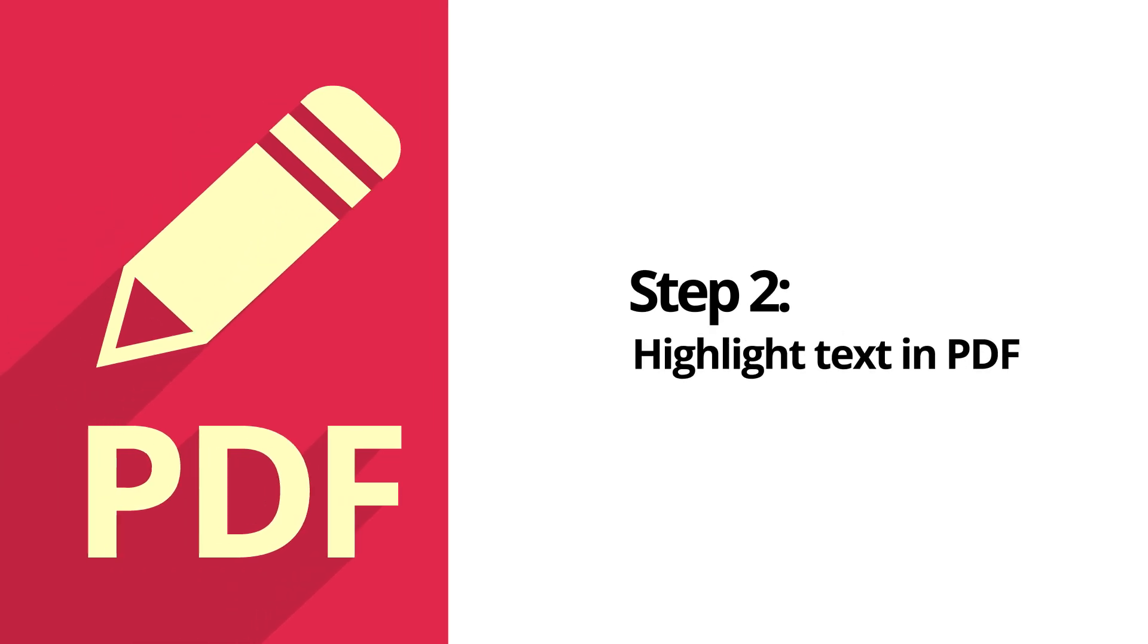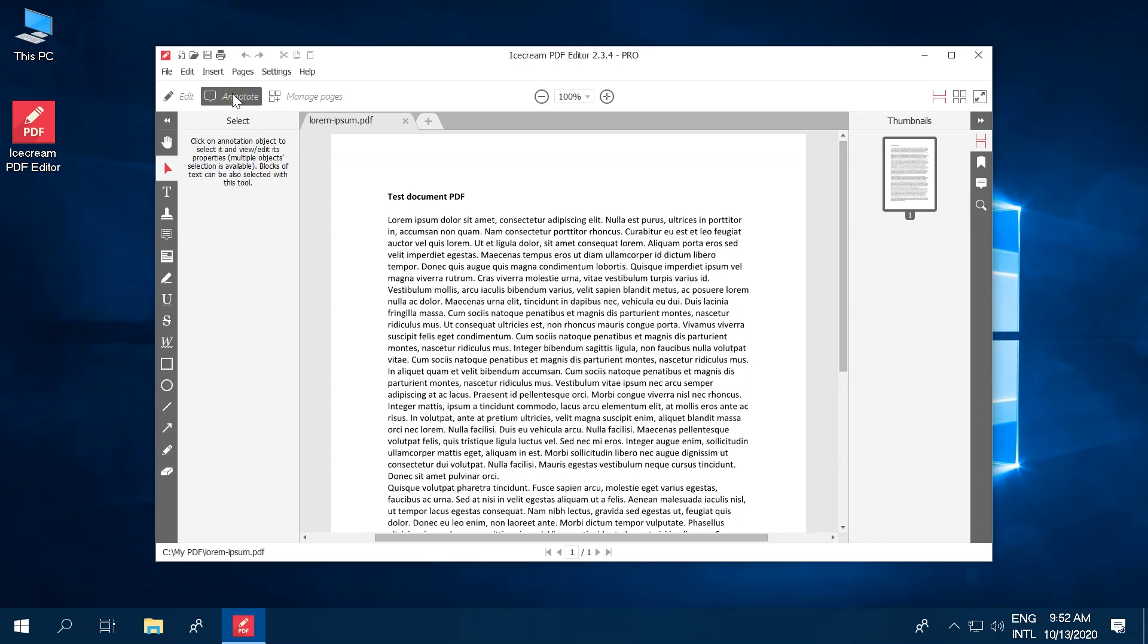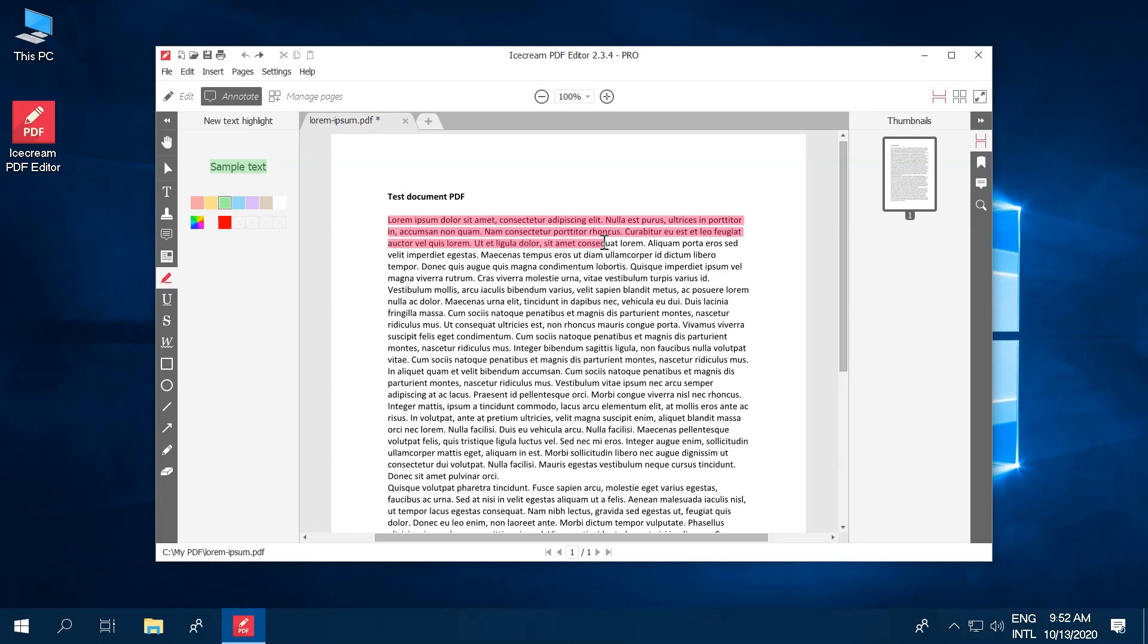Click the Annotate button to enter the Annotate PDF mode. It is used to add non-printable objects and edits to PDF files. Select the Highlight Text tool and set the color of your highlights.